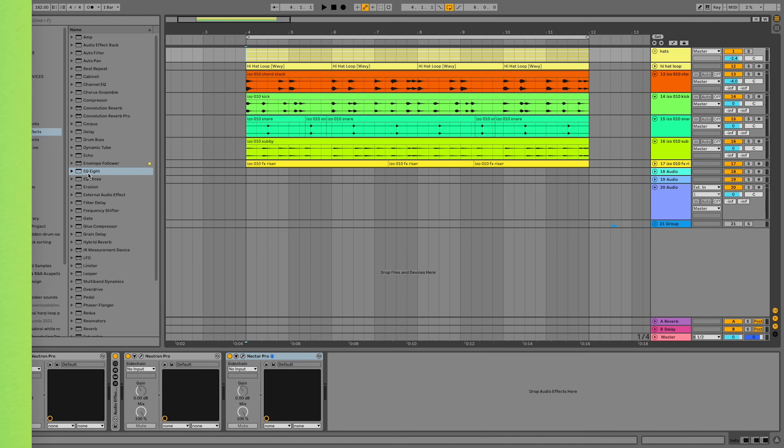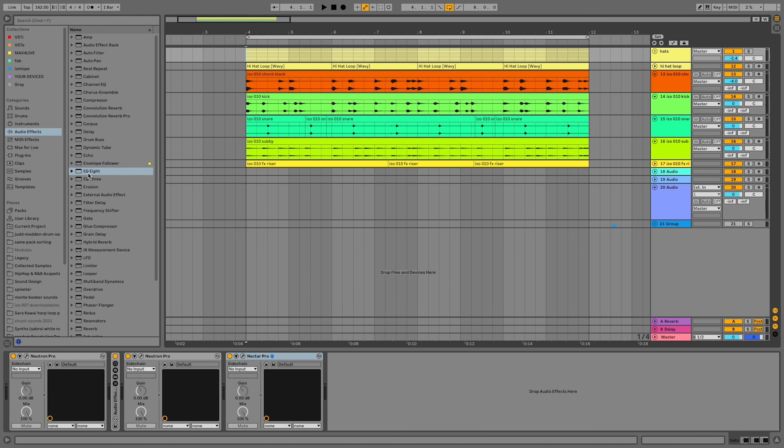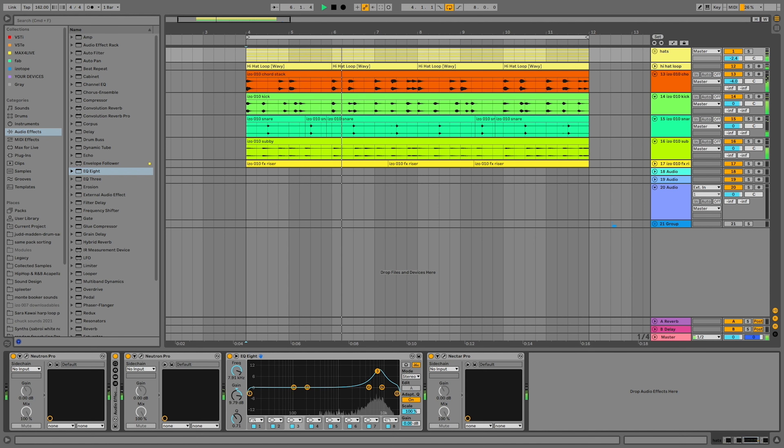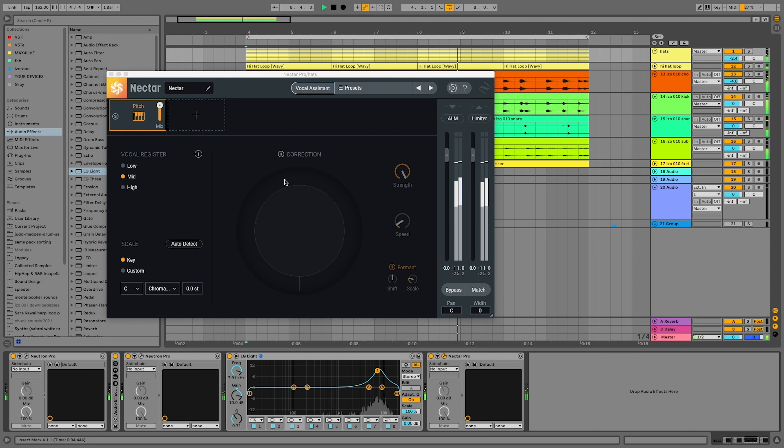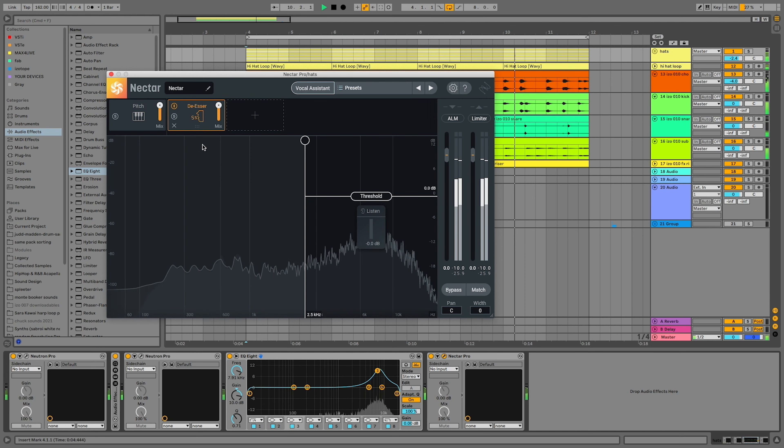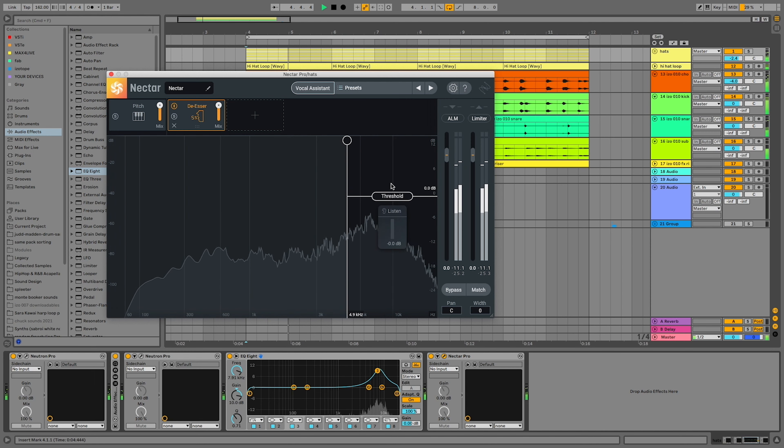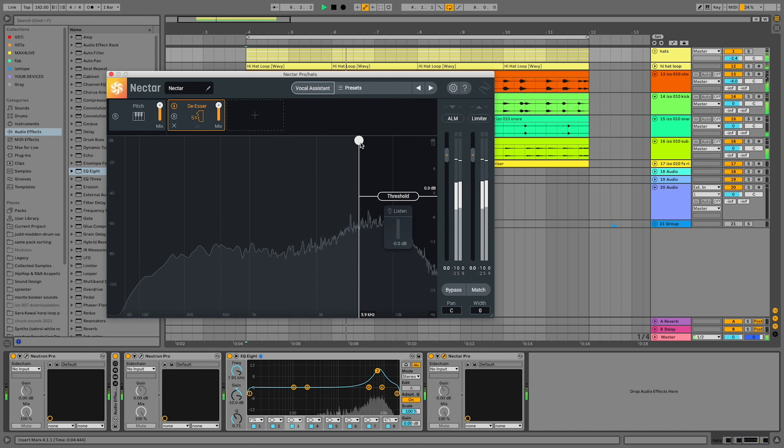If your hi-hats sound really harsh in the mix, try de-essing them. De-essing is usually something used on vocals to help tame the 'sss' sound. But hi-hats also exist within that S range, so we can use de-essing there. Neutron Pro's de-esser is as easy as finding the frequencies you want to tame and then using that one threshold slider to bring it right down.